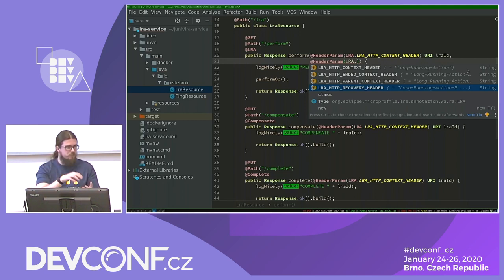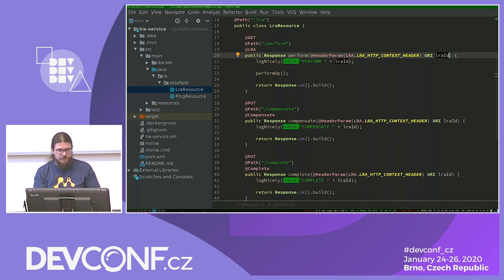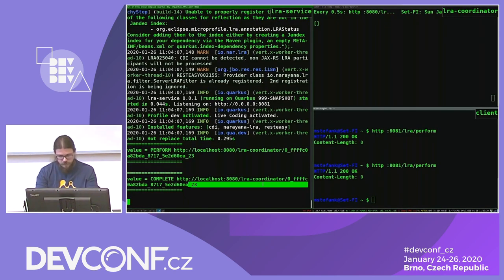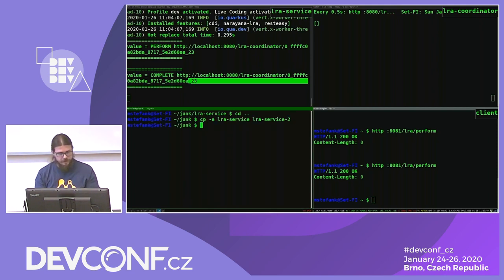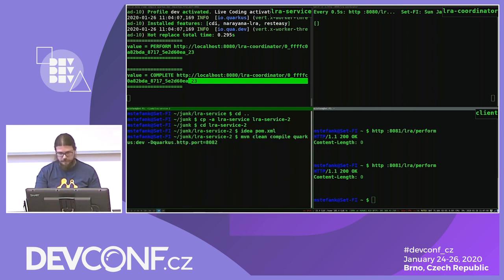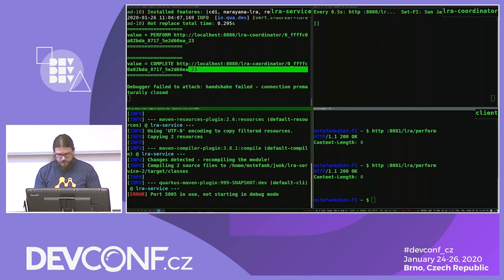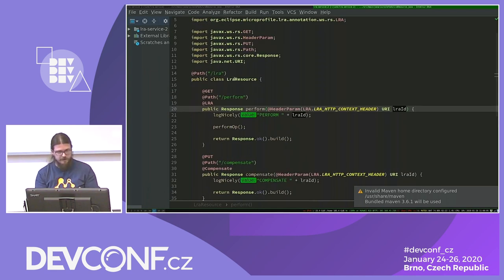Even one resource can be enlisted multiple times within the same LRA. Long-Running-Action is the LRA ID; Long-Running-Action-Recovery is the subscription or participant ID within a particular LRA. Now we have a single resource starting, joining, and finishing an LRA, but it's not really distributed yet. I'm going to start a new service by copying the first one into LRA Service 2 and opening it in the IDE, starting it on a different free port.